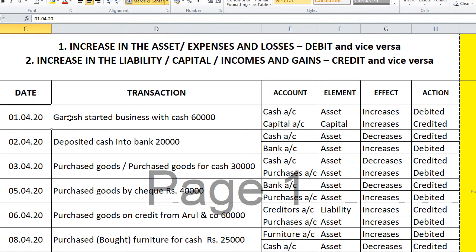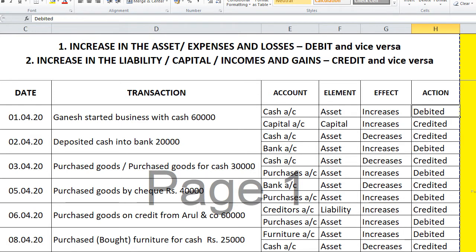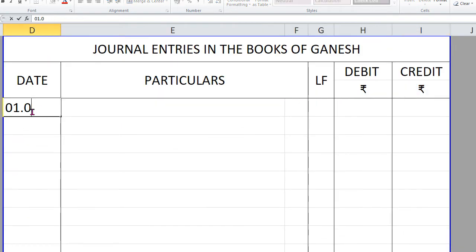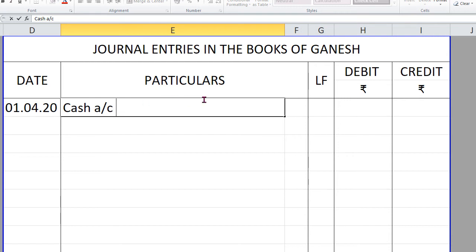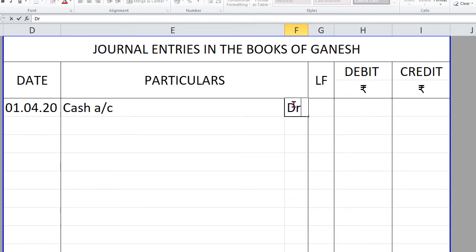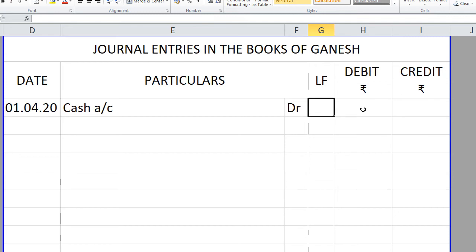First entry dated 1/4/20: Ganesh started business with cash of 60,000. Cash is to be debited. Write the date, then write 'Cash Account' followed by 'Dr.' — D-R, pronounced 'debtor,' not 'debtor.' In the LF column, we enter the ledger folio number, which is filled in later. In the debit column, enter 60,000.